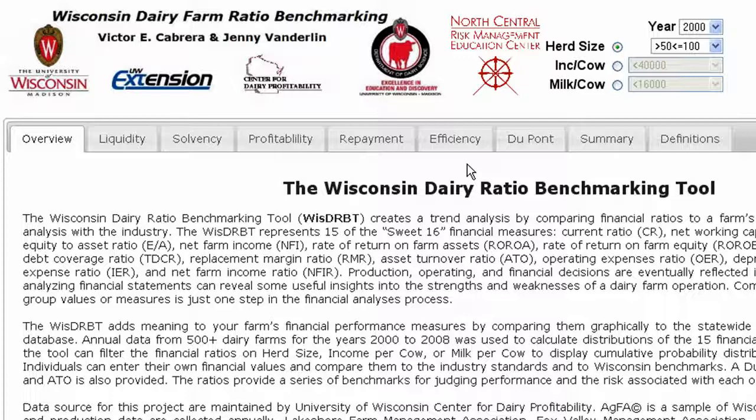The basis for the financial analysis is provided by the Sweet 16 Farm Financial Measures, which many of you have at least heard of at some point in time. Results from your input information are compared against farms with similar demographics, thanks to a database of over 500 Wisconsin farms. The comparisons clearly show where you stand relative to your peers, while providing a meaningful format to address areas of concern.